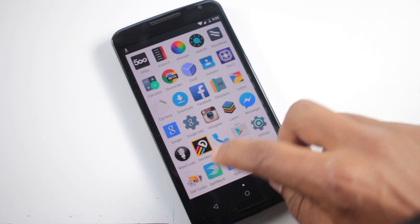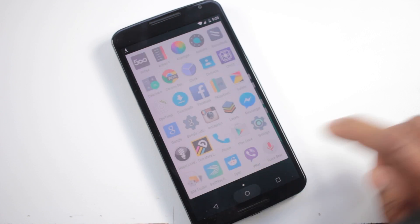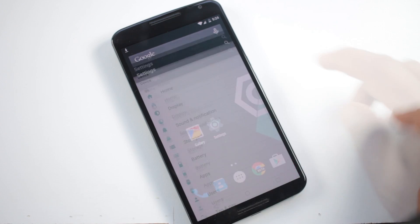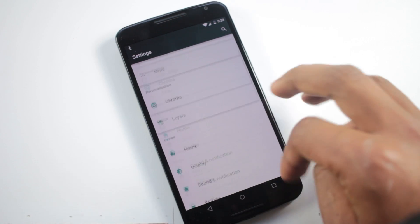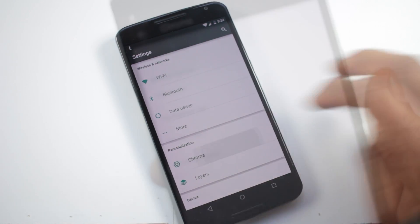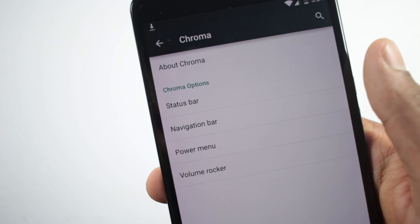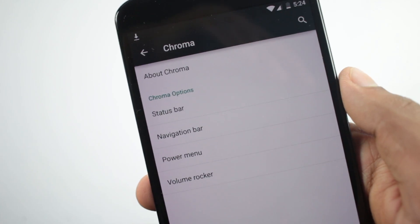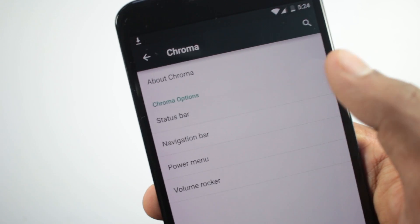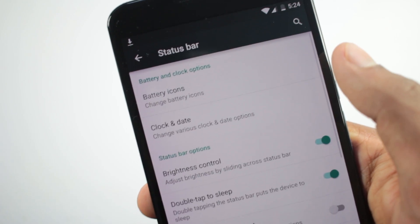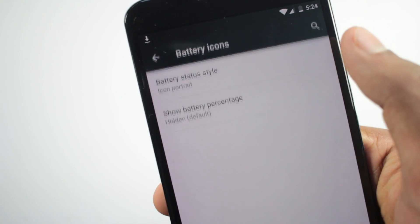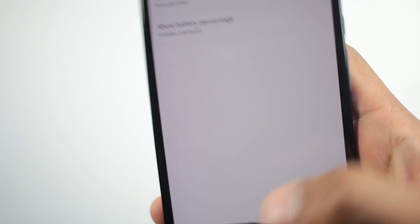Overall, this custom ROM is very fast and smooth as you can see. Inside the settings menu you will find a new option called Chroma and from this option you can change a lot of things about this custom ROM.